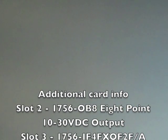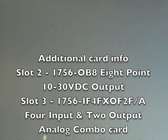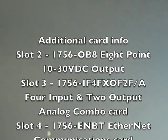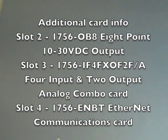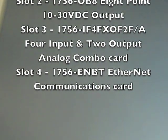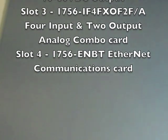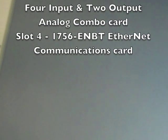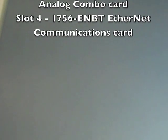For each of the following modules, we'll follow the same procedure. We'll right click on IO configuration and we'll add our modules.